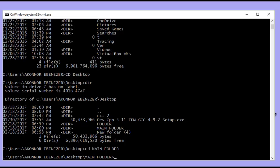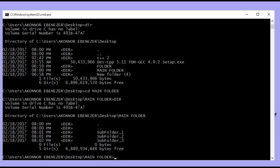To open the main folder, type 'cd' followed by the folder name — 'main folder' — and hit enter. This switches us into the main folder directory. To view what's inside, type 'dir' and hit enter. The subdirectories appear: subfolder one, subfolder two, and subfolder three.